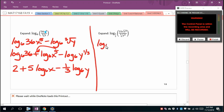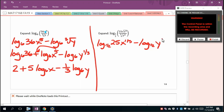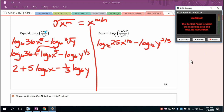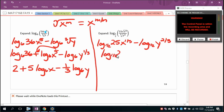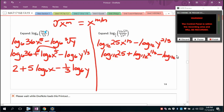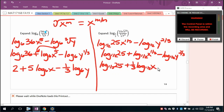For log base (1/2) of (25 × x^(1/3) / y^(2/3)): this expands to log base (1/2) of 25 + log base (1/2) of x^(1/3) − log base (1/2) of y^(2/3). Using the rule for rational exponents: the nth root of x^m equals x^(m/n). That gives log base (1/2) of 25 + (1/3) log base (1/2) of x − (2/3) log base (1/2) of y.